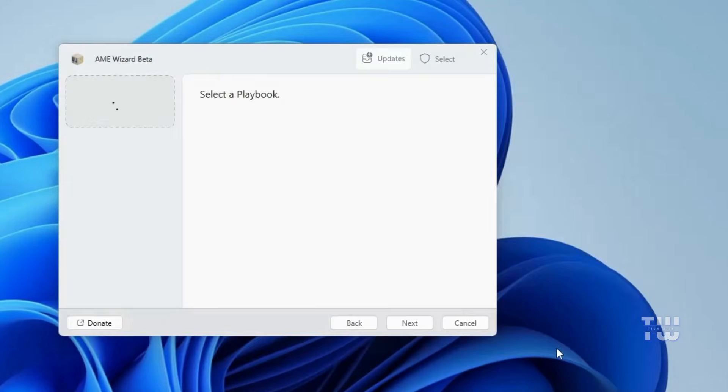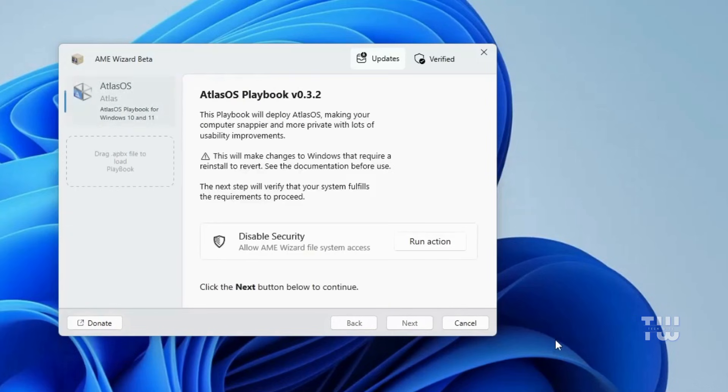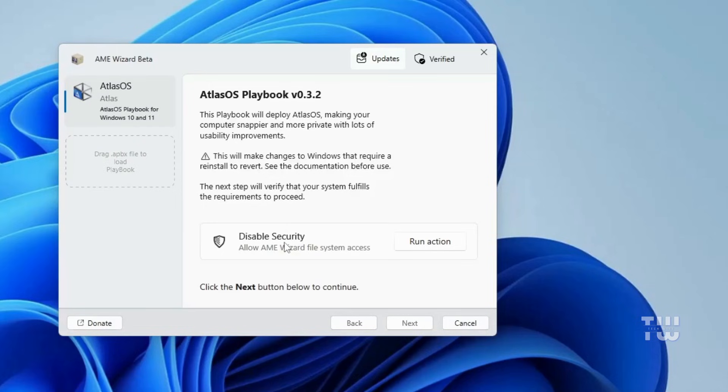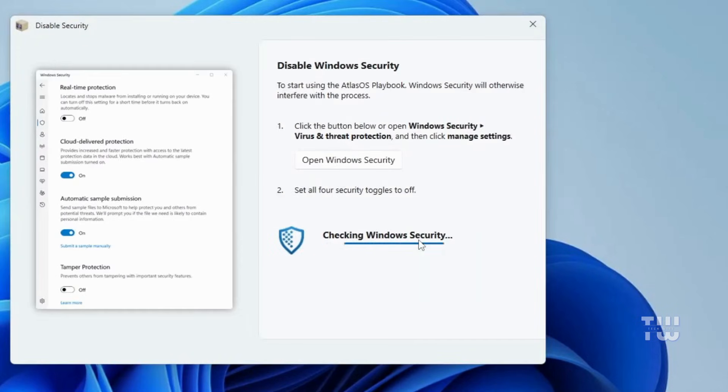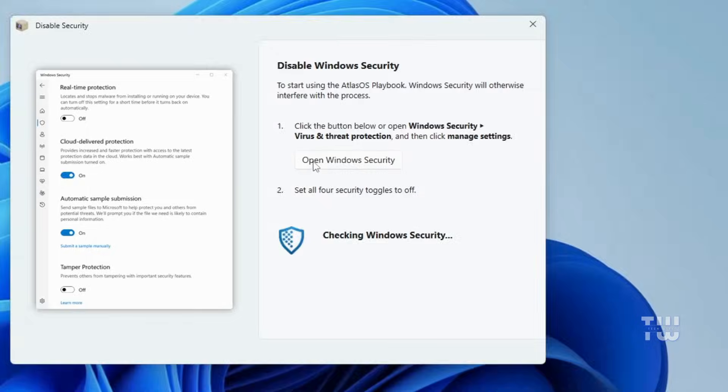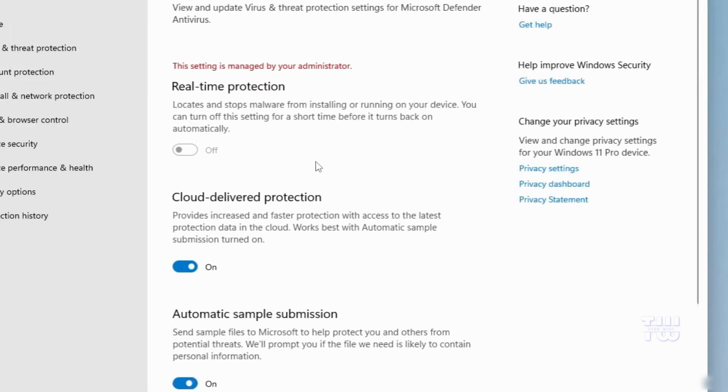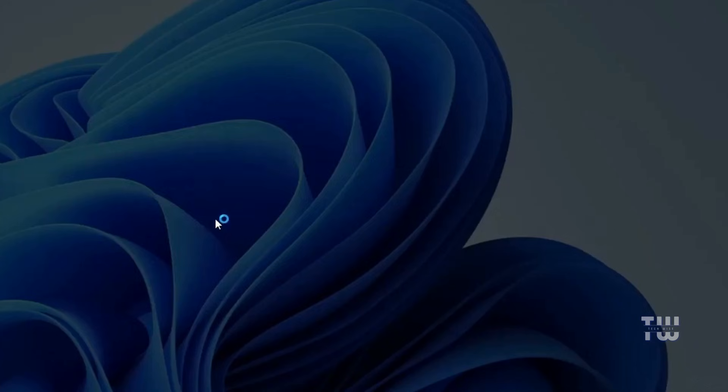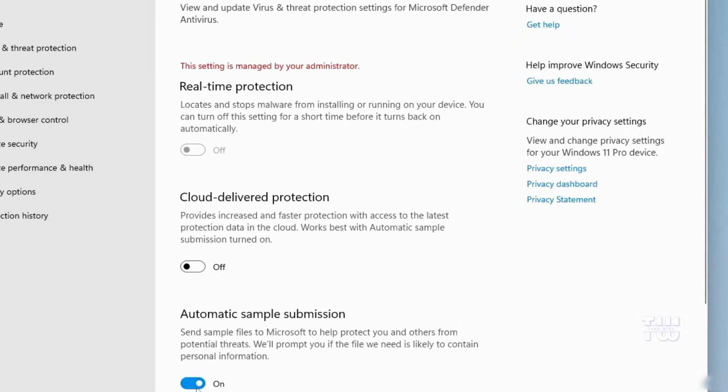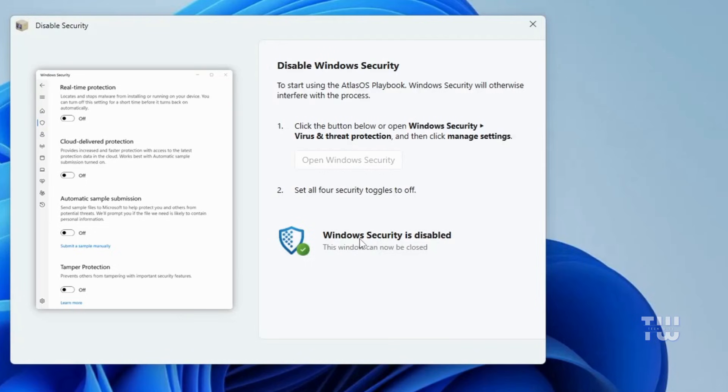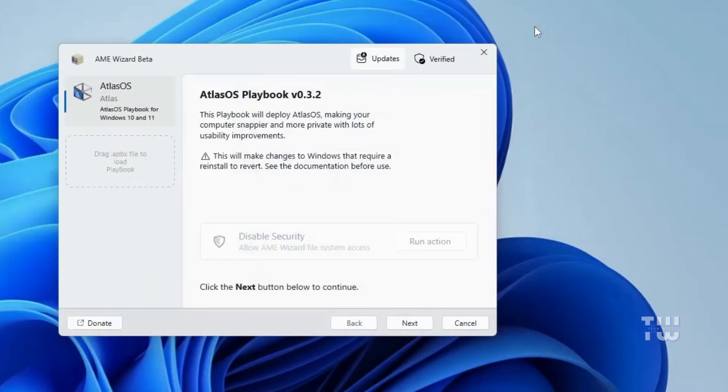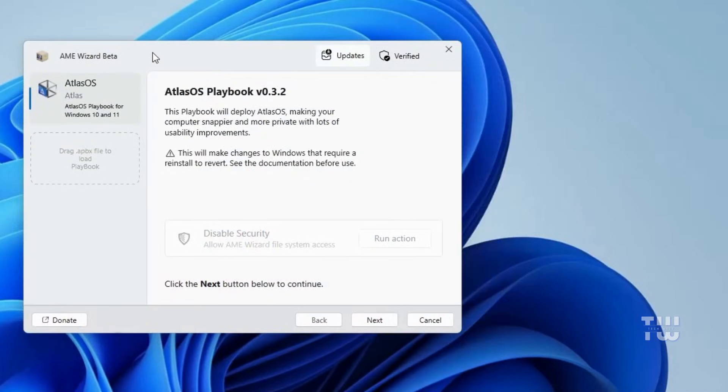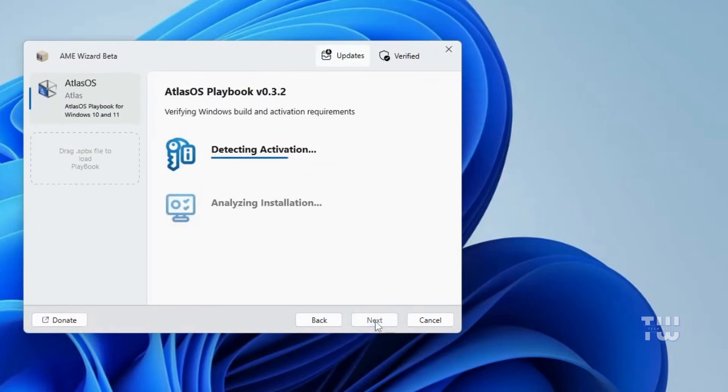Next you'll be instructed to disable security because the AME Wizard needs file system access. Click on run action button, then open Windows Security. Here, toggle off all the security options. Once done, you should see the message Windows Security is disabled. You can now close Windows Security, go back to the AME Wizard, and click next.